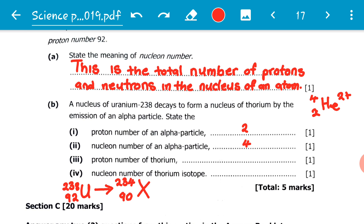So we expect the daughter to have a nucleon number of 234 and a proton number of 90. We complete the equation by adding the alpha particle itself. If we add the nucleon number of the alpha particle and that of the daughter, we should get the nucleon number of the parent uranium — and the same applies for the proton number. Therefore, the proton number of thorium is 90.